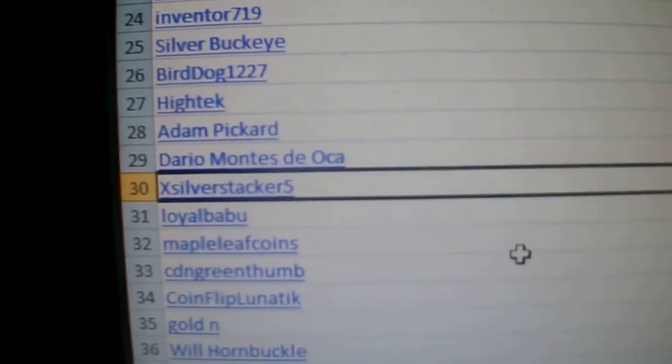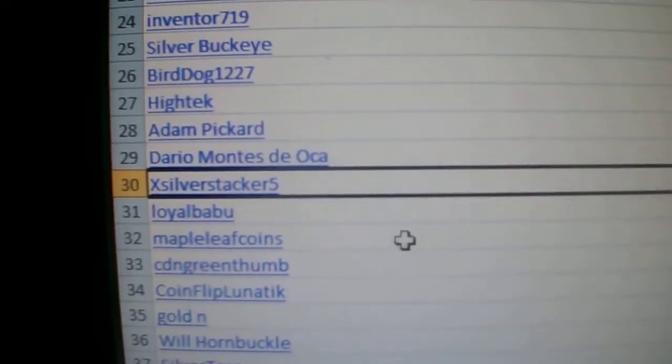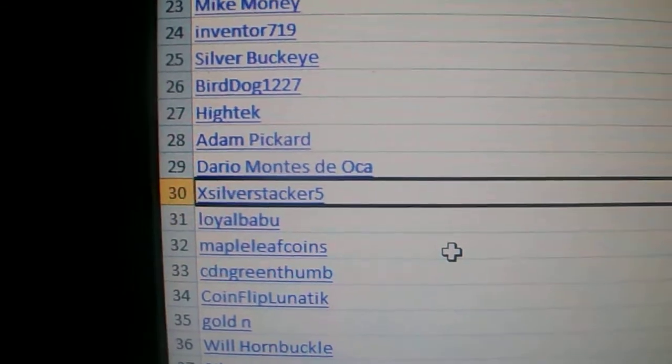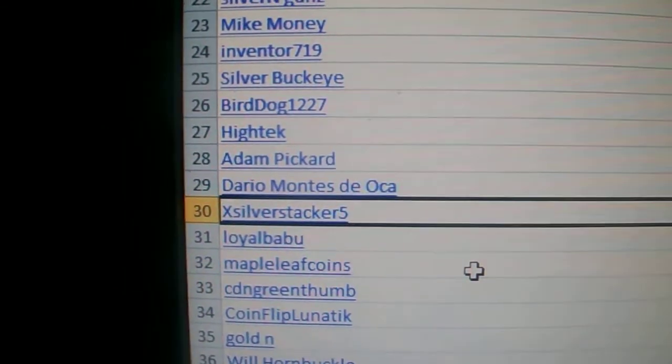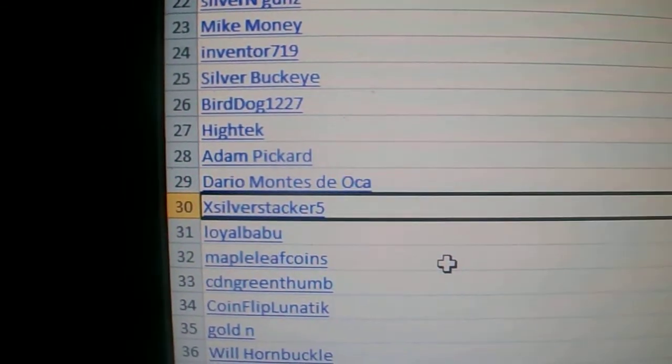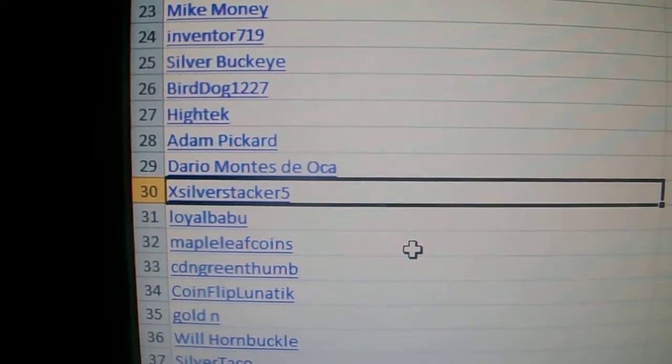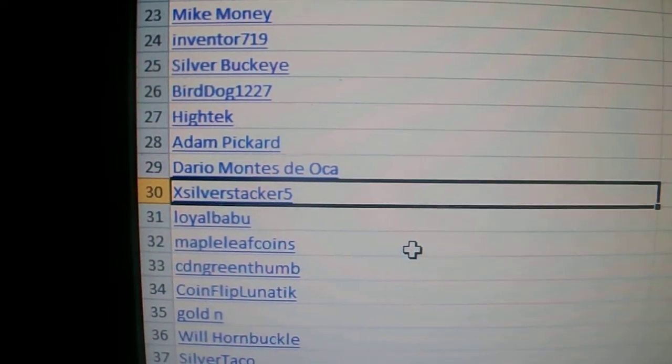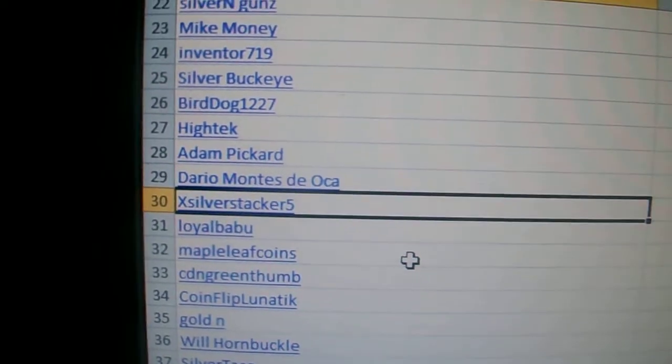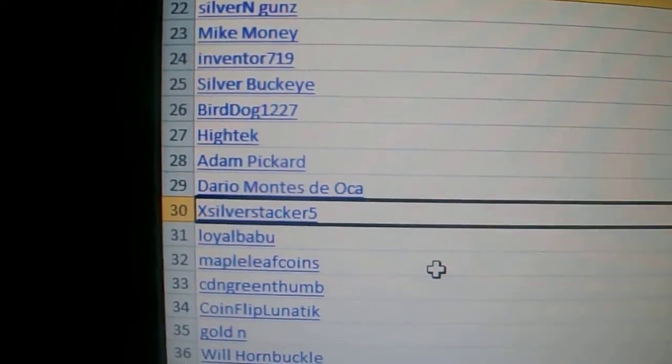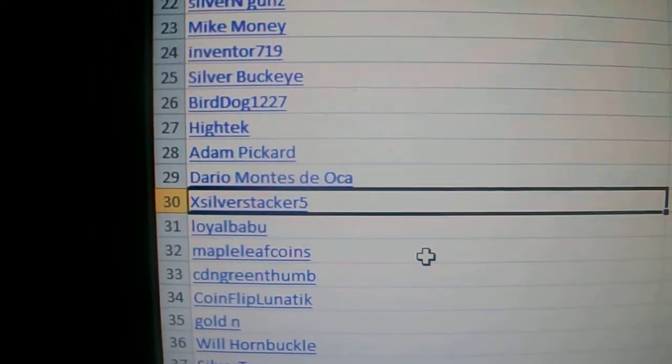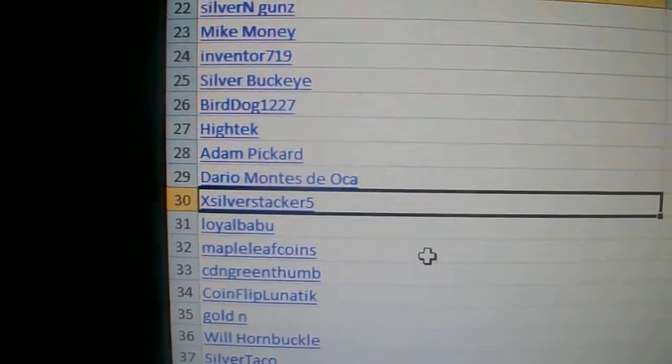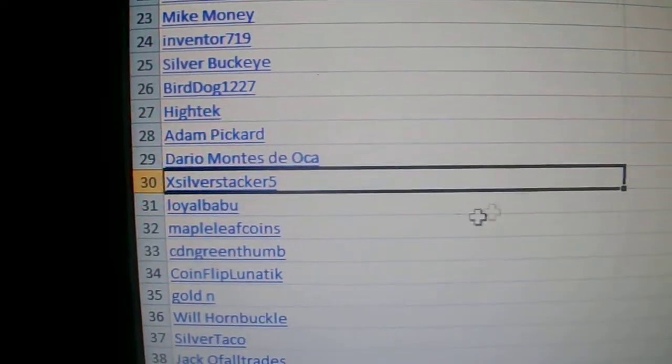X Silver Stacker Five, I'll give you a week, so till next Sunday, so what's that, the 9th, to just message me your address and I'll make sure I send out the coin. Yeah, if I don't get a message from X Stacker Five, X Silver Stacker Five, I'll do a redraw next Sunday.